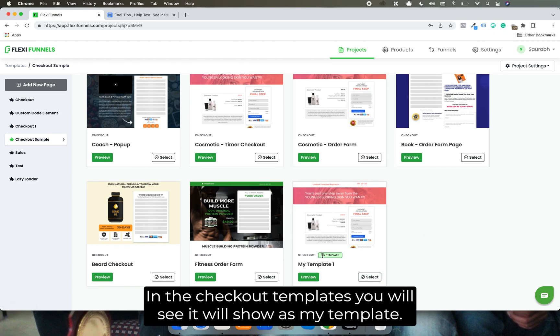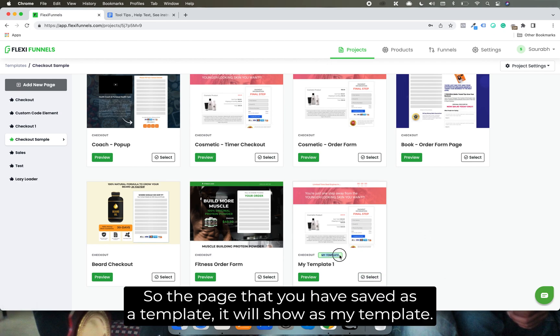The page that you have saved as a template, it will show as my template.